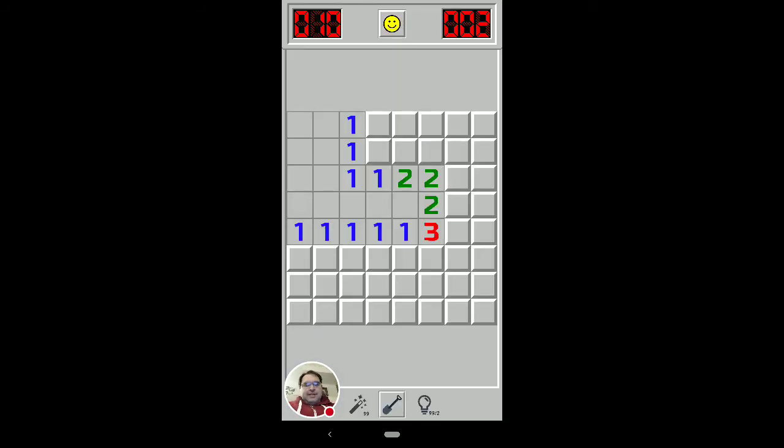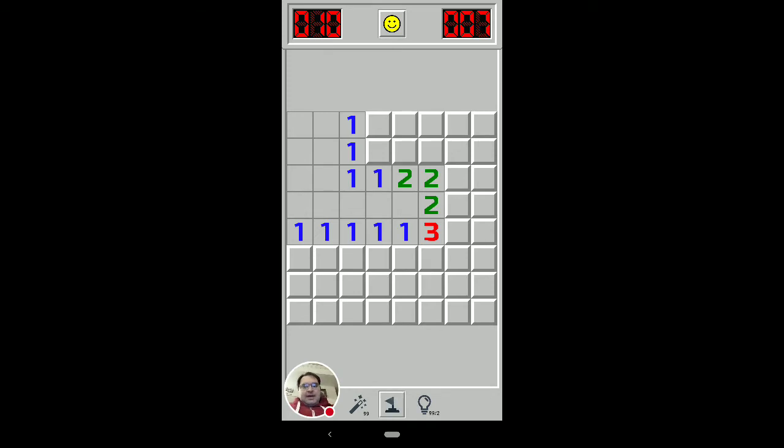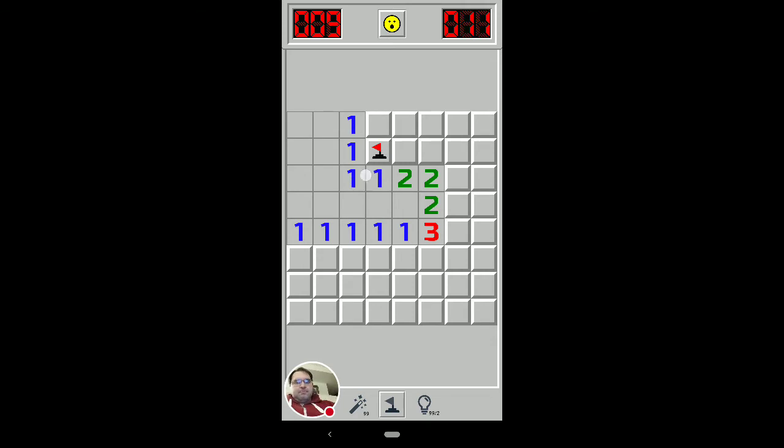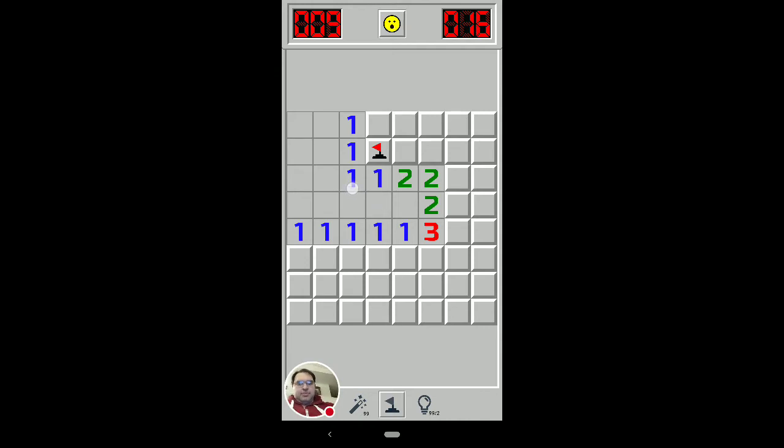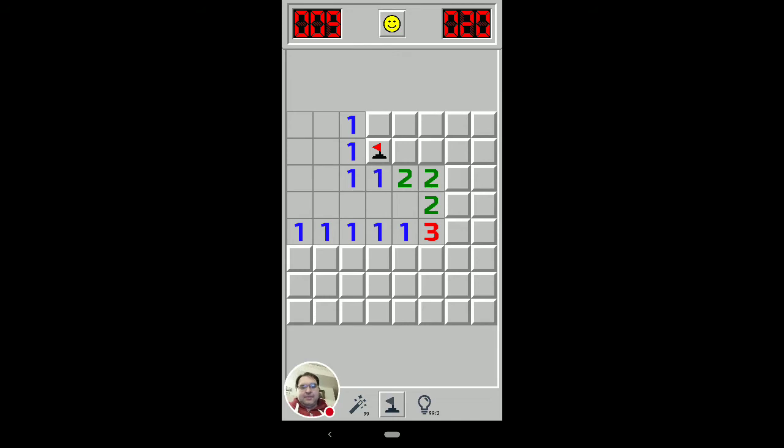All right, so we've got a bunch of stuff going on here, naturally. First we've got a one on a corner, so let's mark that as a mine, the only one that is touching. Again, this should be one of those easiest ones to recognize quickly.